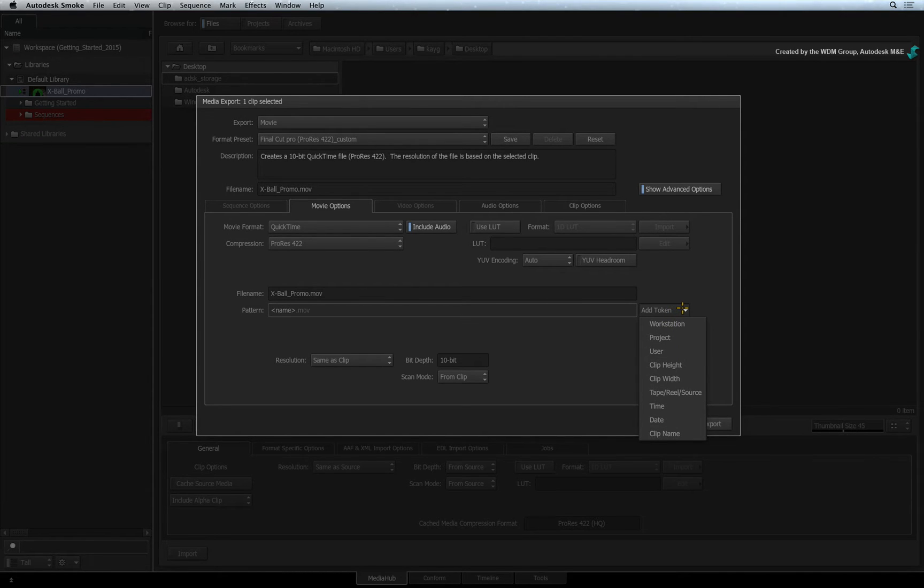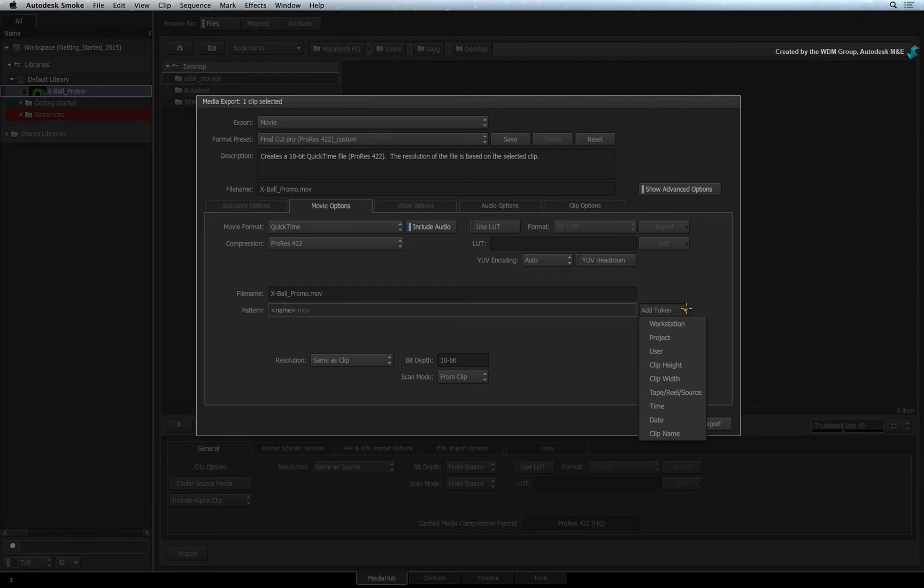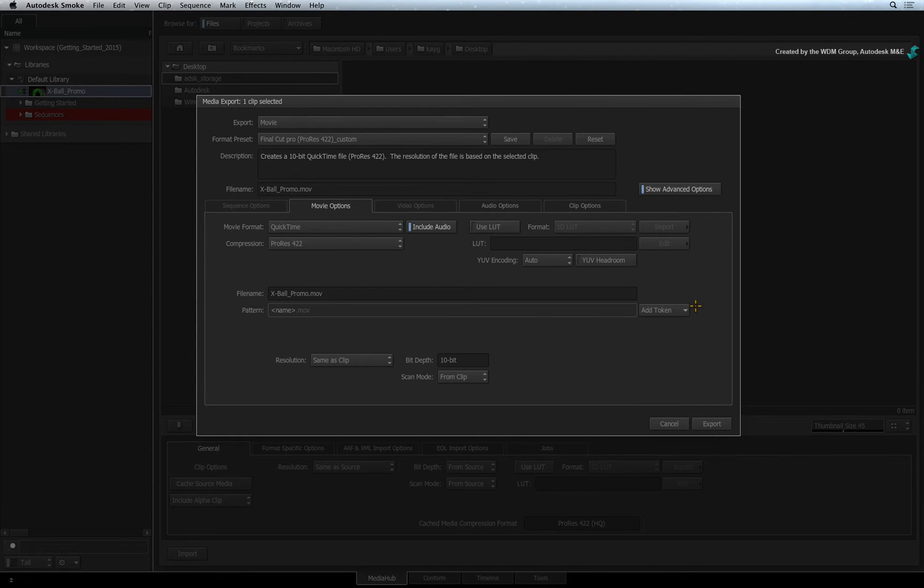you can choose the name of your file based on clip name, date, reel, resolution, workstation, etc. You can edit these variables in the text box to create your own unique naming convention.